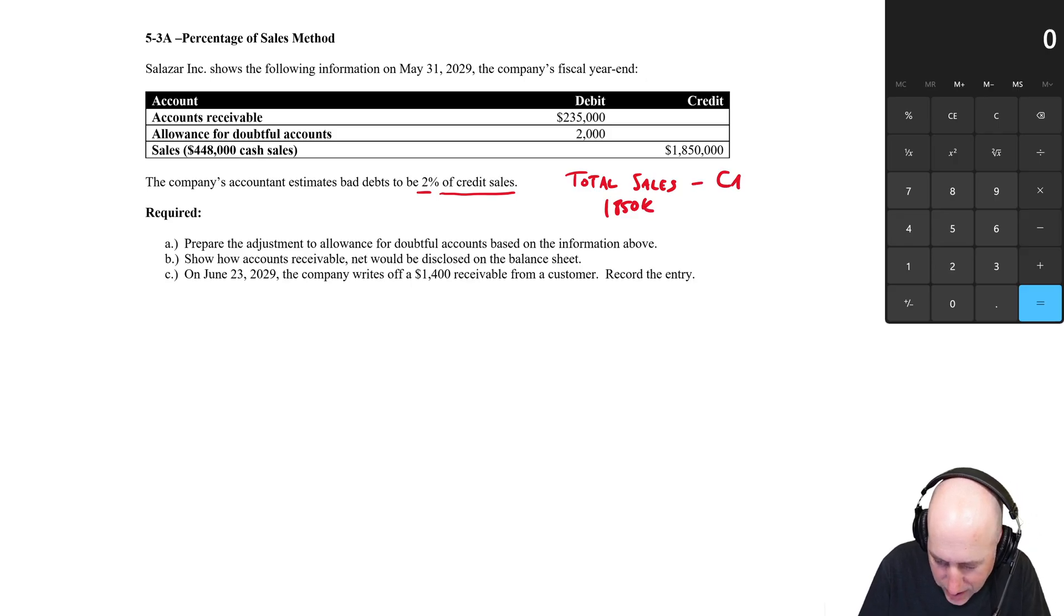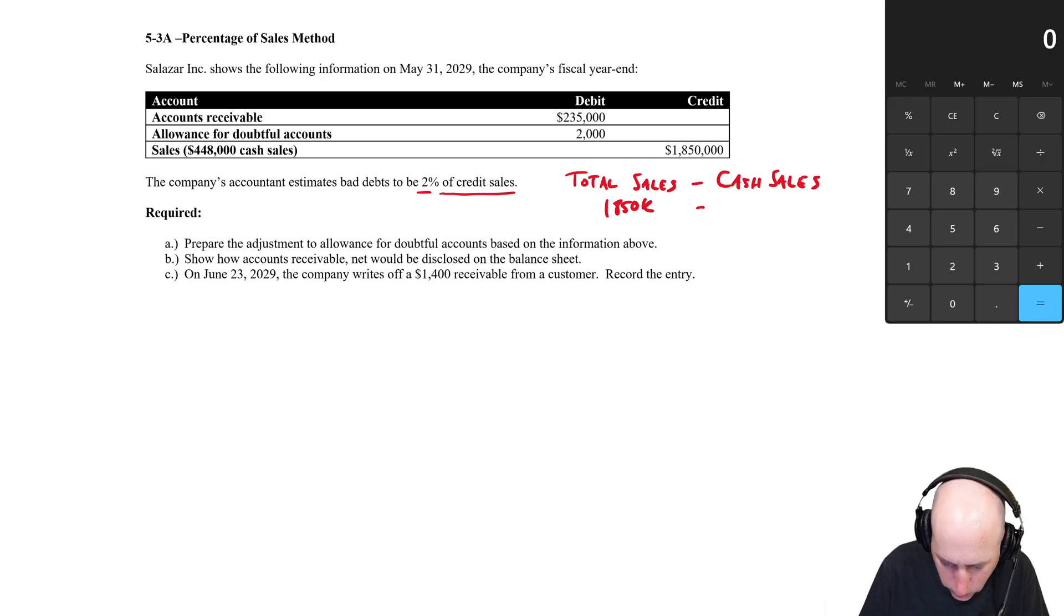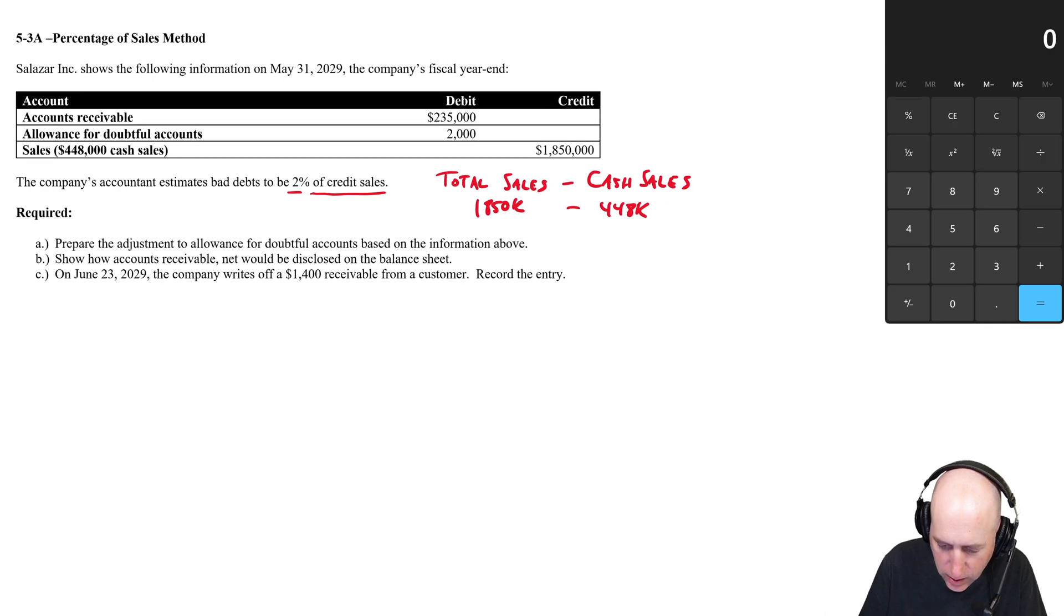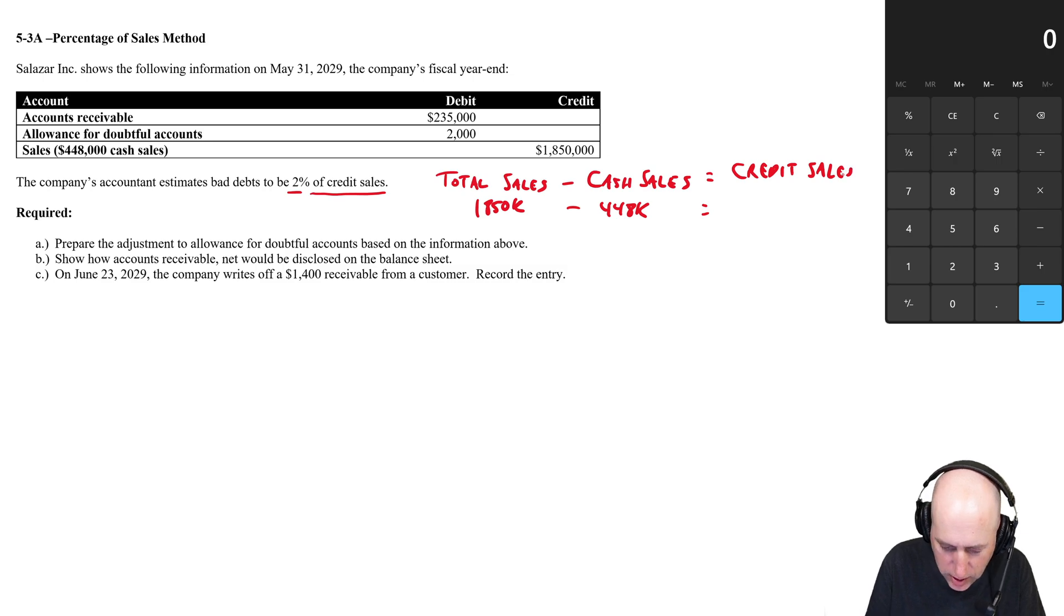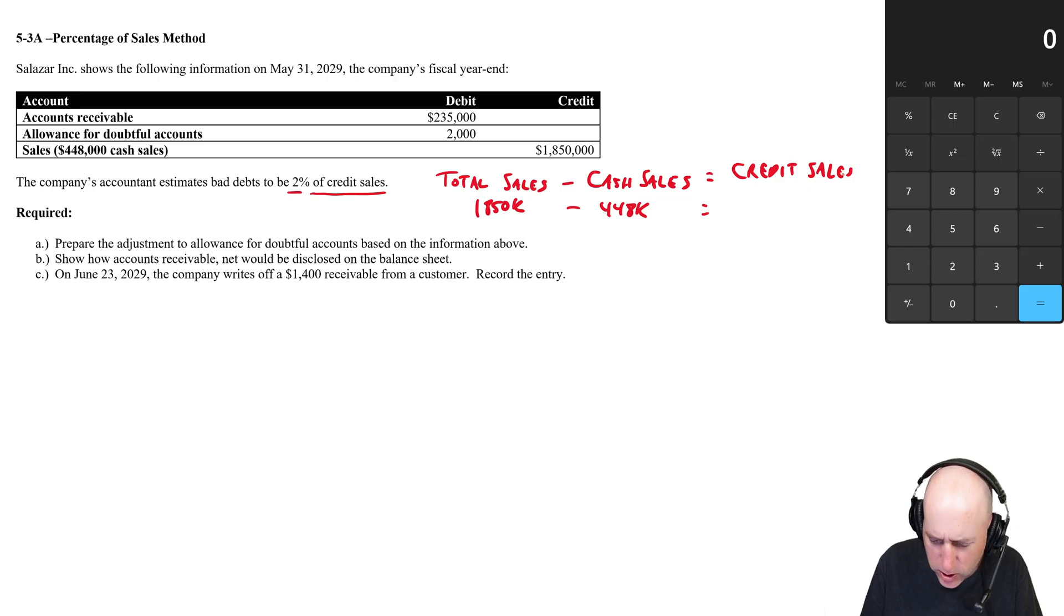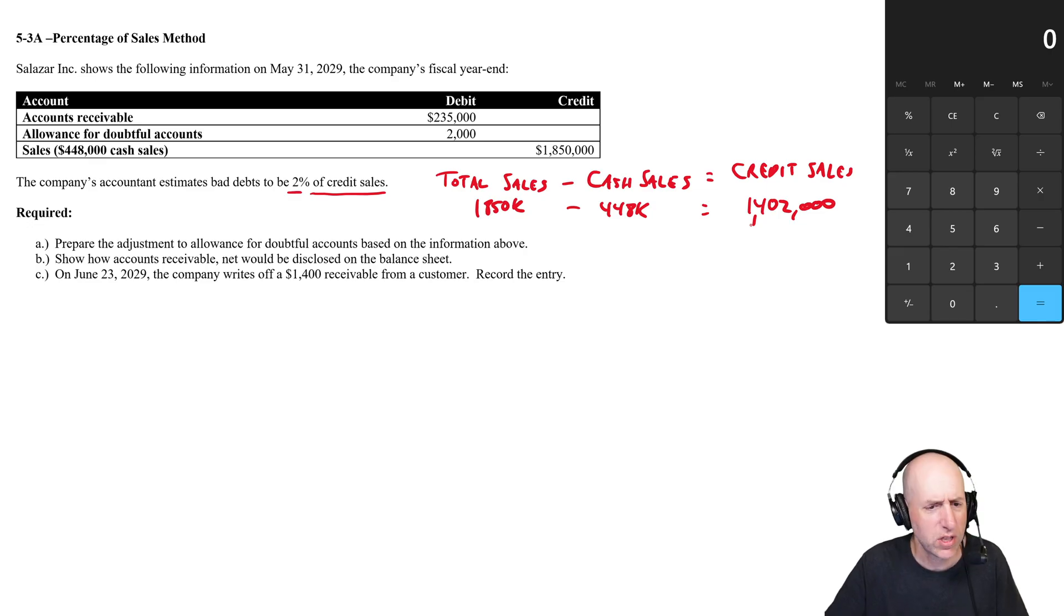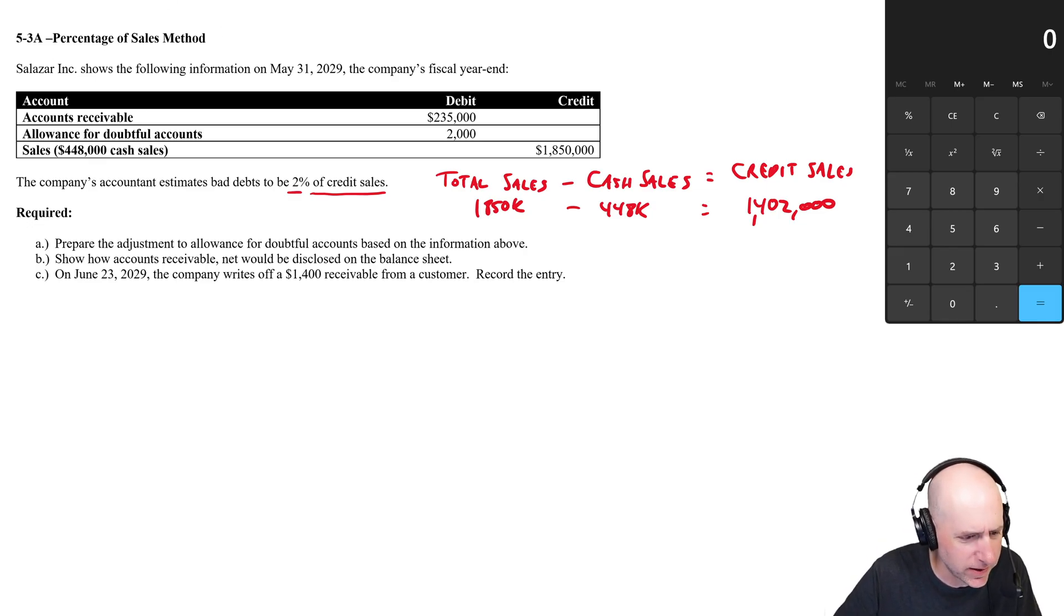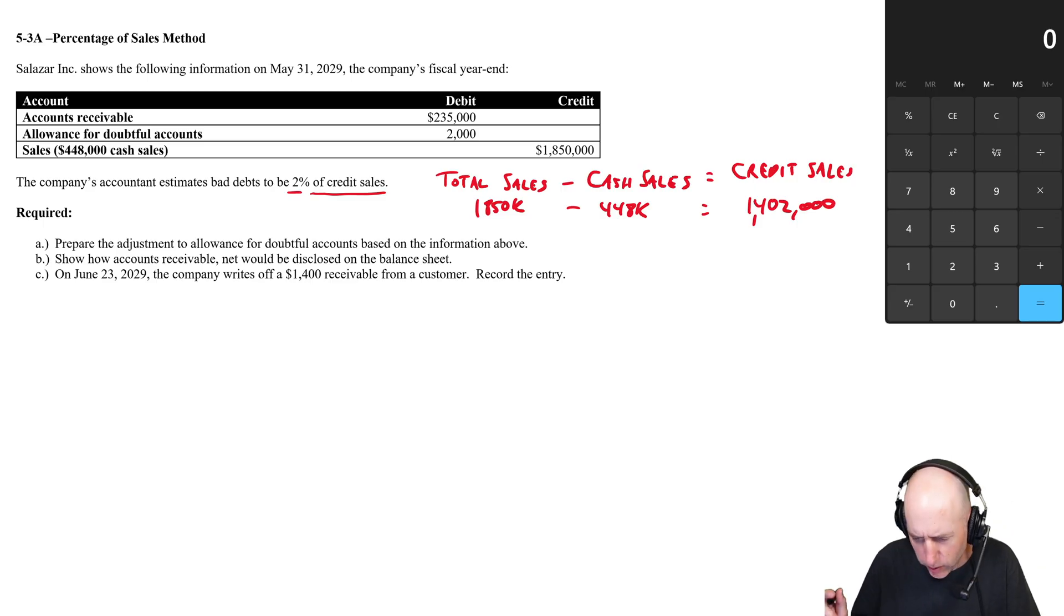Sometimes students see this under the credit column and think, 'oh, is that credit sales?' No, that's just debits and credits. That's different. Credit sales are sales on account. So if I have 1,850 in total sales and my cash sales were 448, well, we can fill in the blank here and say credit sales were just the difference. 1,850 minus 448, what is that? 1,402.